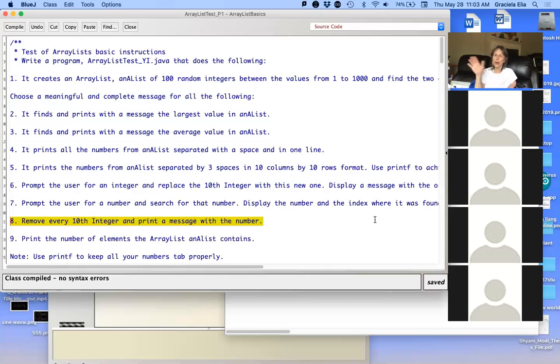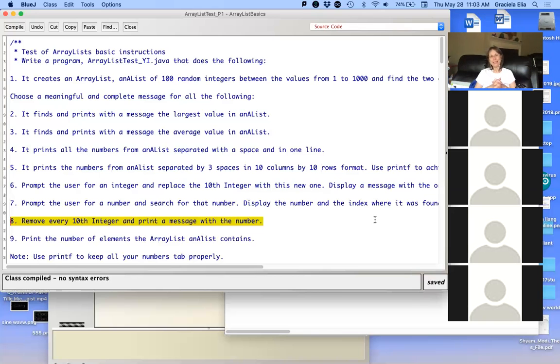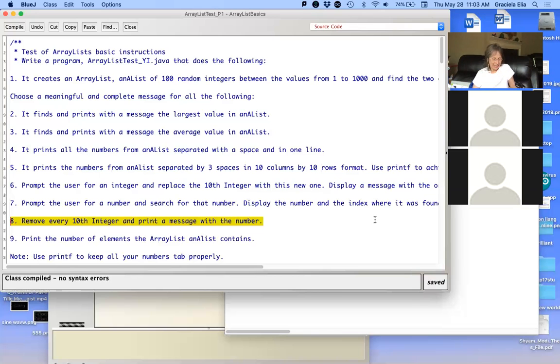I'll let you go. Bye. Thank you. Thank you. Oh, you're welcome. It was fun. Bye. Thank you, Miss Alia. You're welcome. Bye-bye. Bye. Bye.